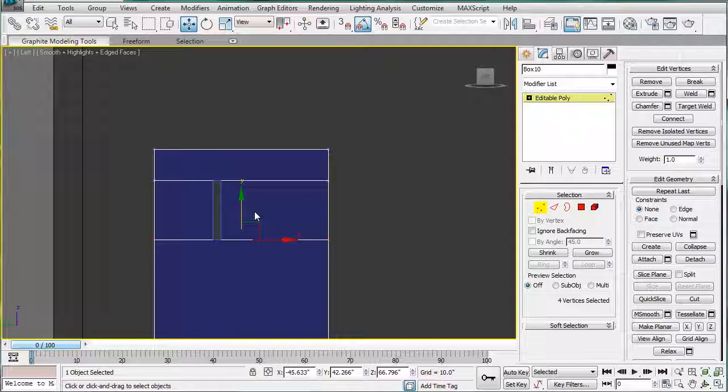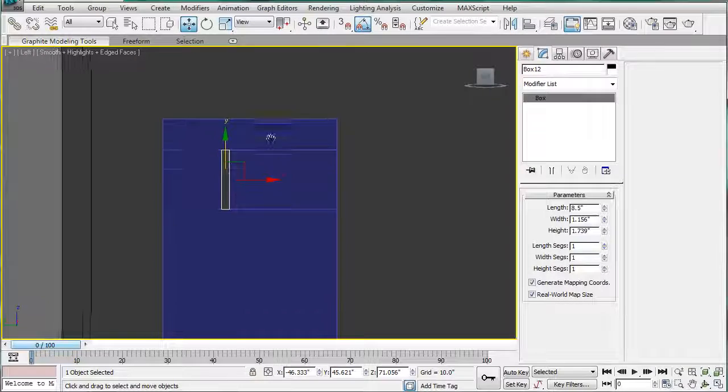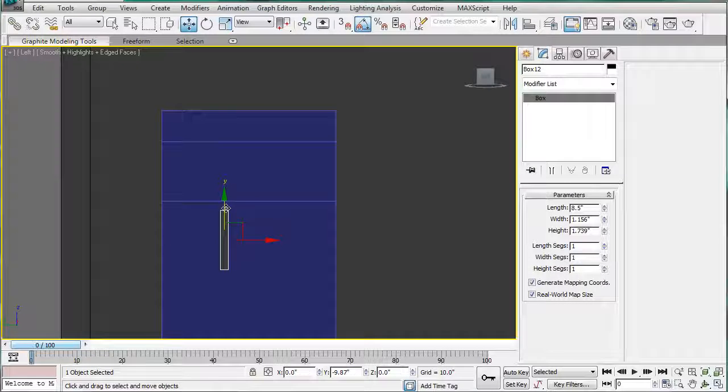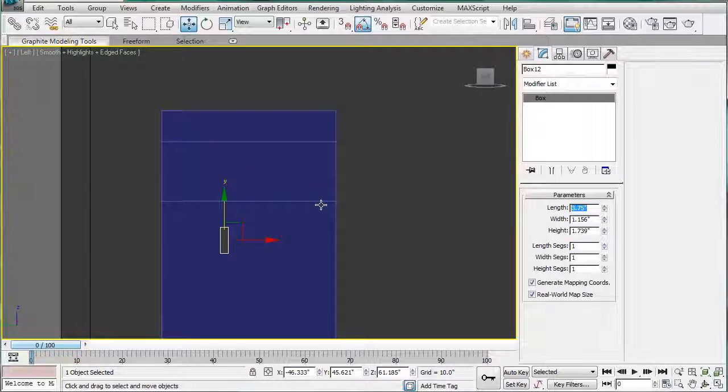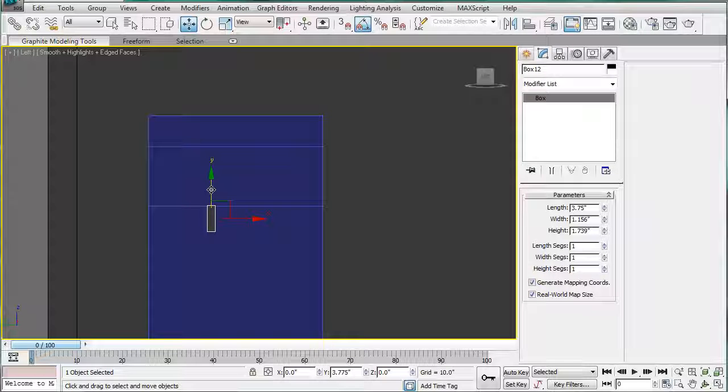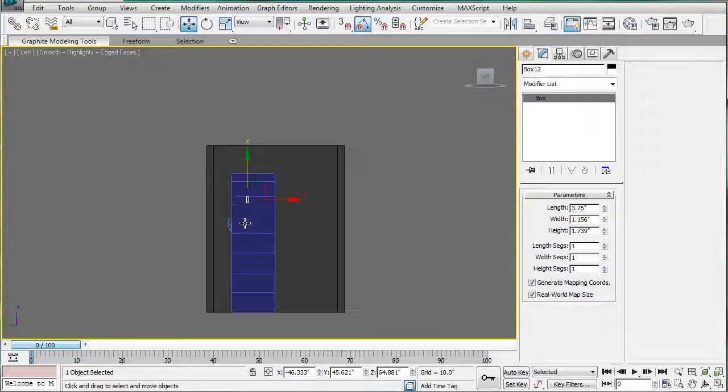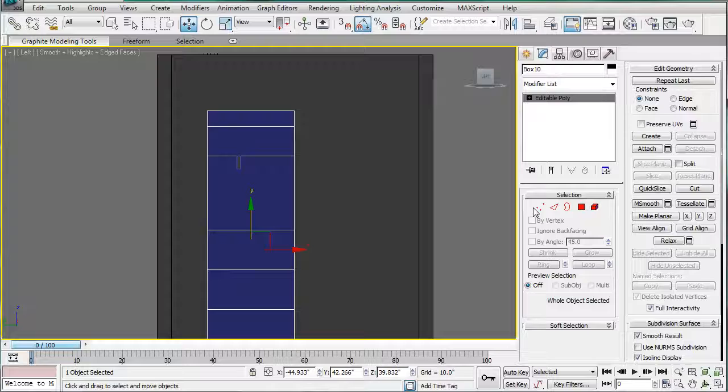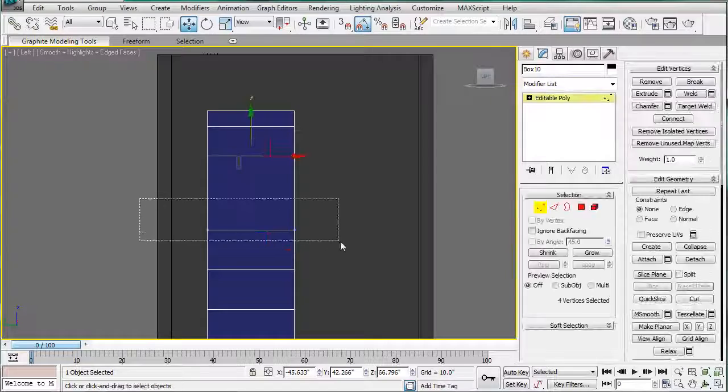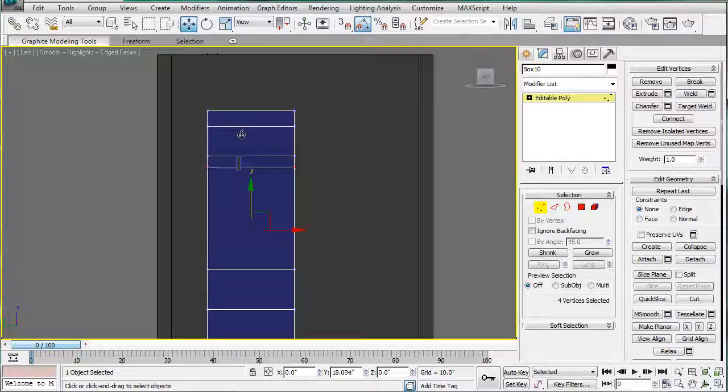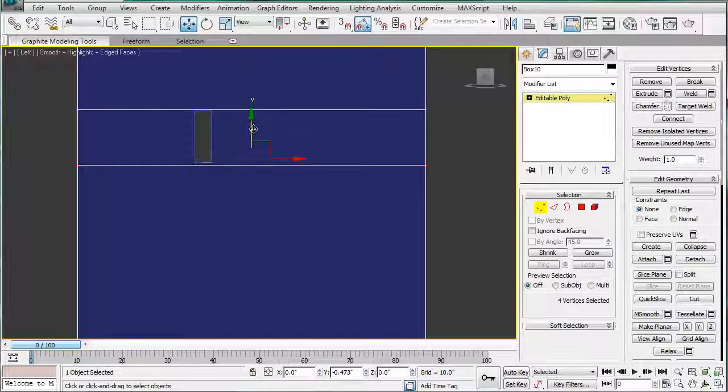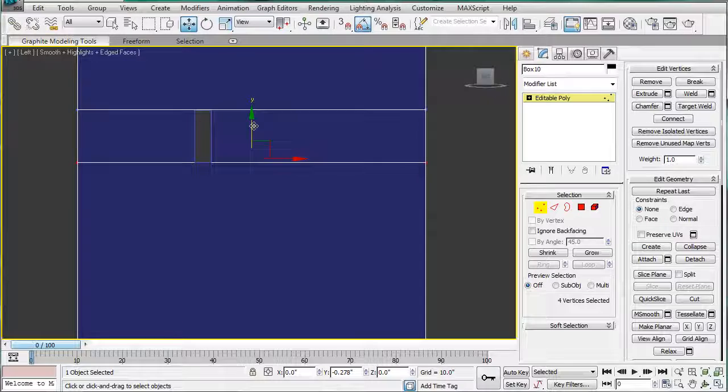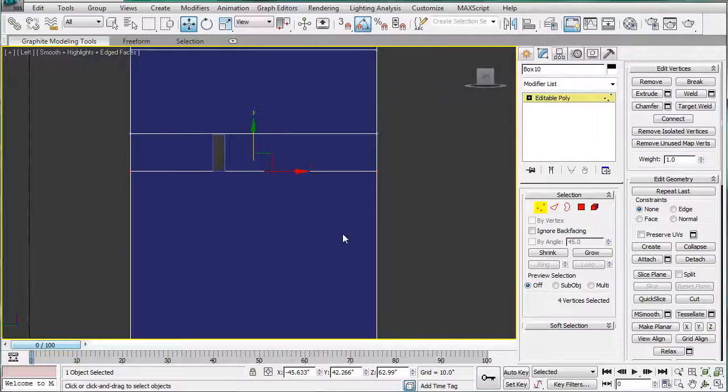Next, we're going to need a 3.75 gap. So, select the box, bring it down 3.75, drag them up, line it up, select the verts, and move it up.